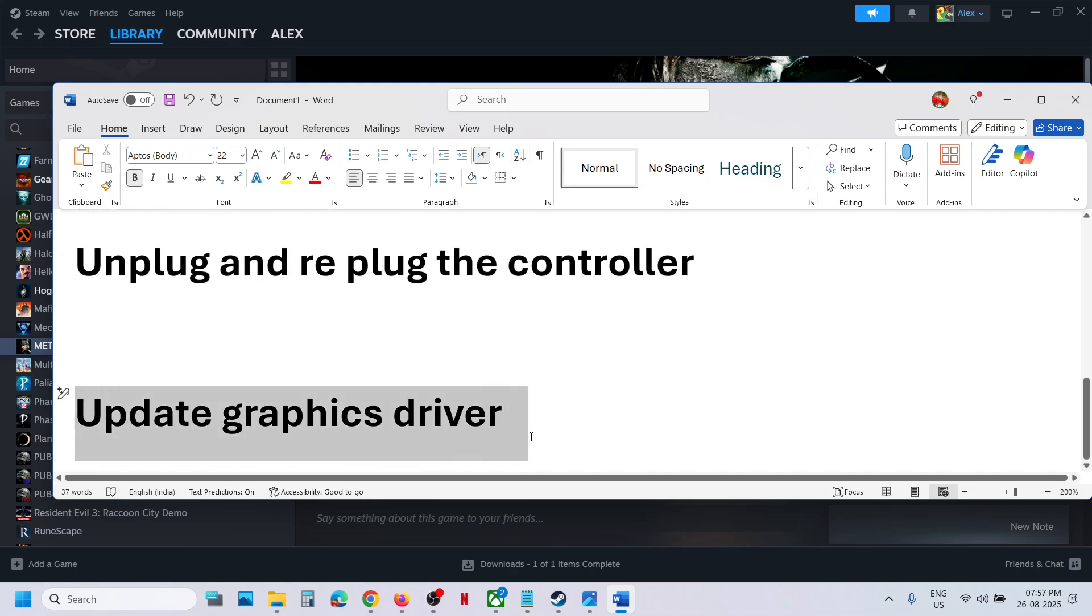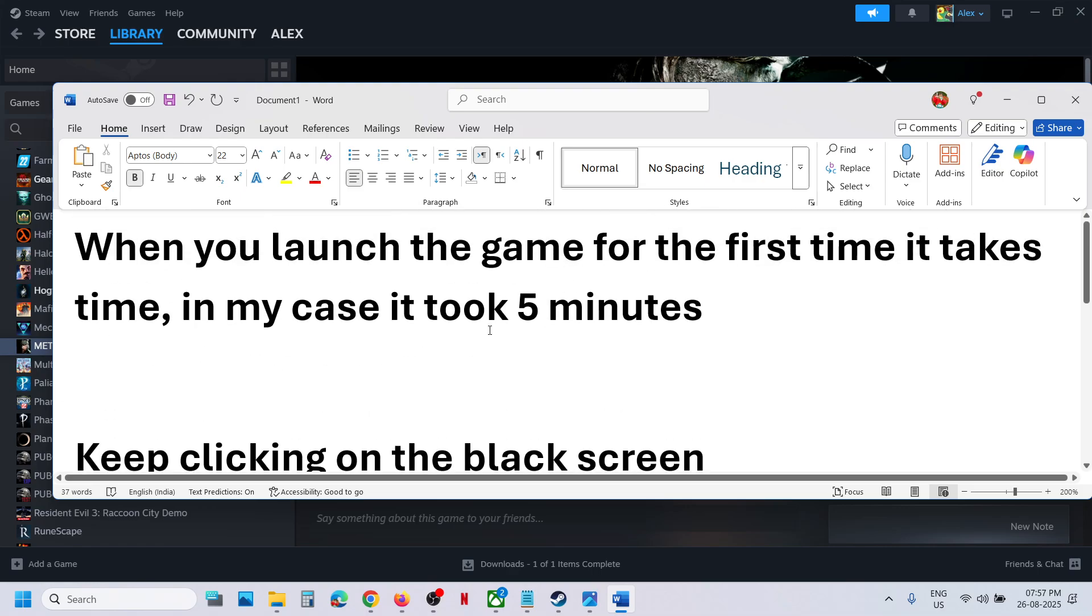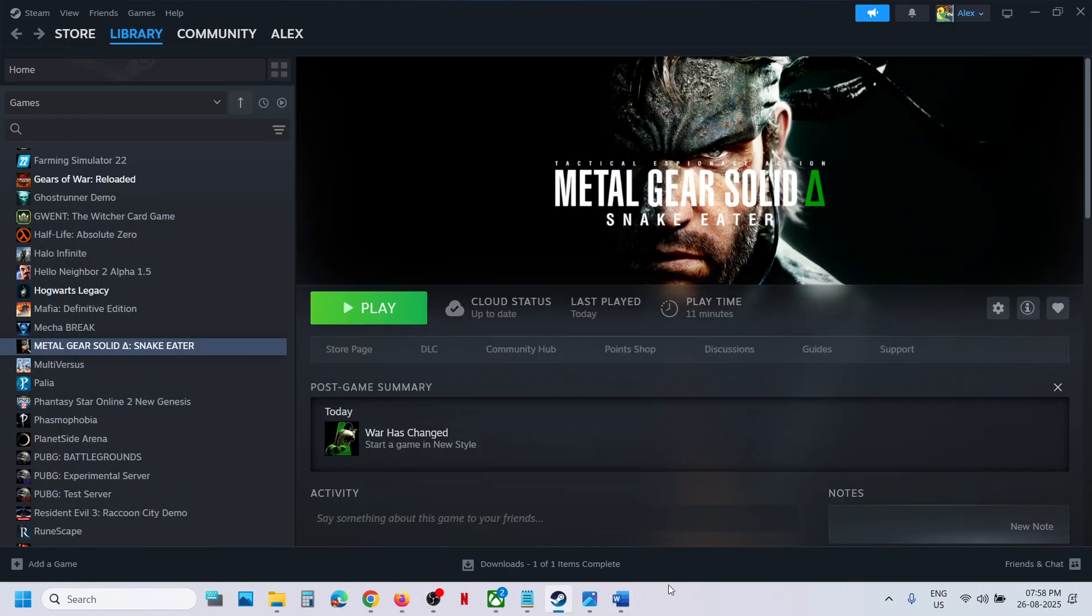The next step is to update your graphics card drivers. Go to your graphics card website - if you have Nvidia, go to Nvidia; if you have AMD, go to AMD website. Select your graphics card, update the driver, restart the computer, and launch the game.